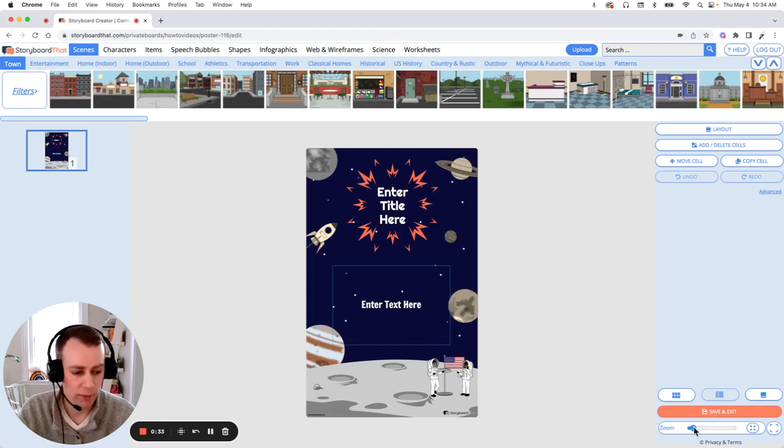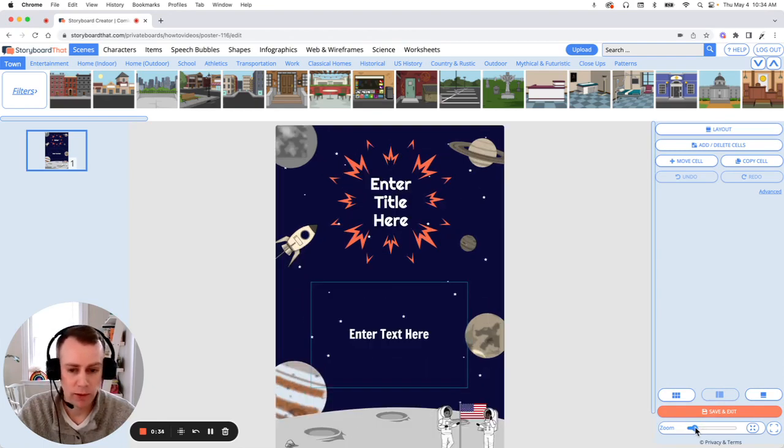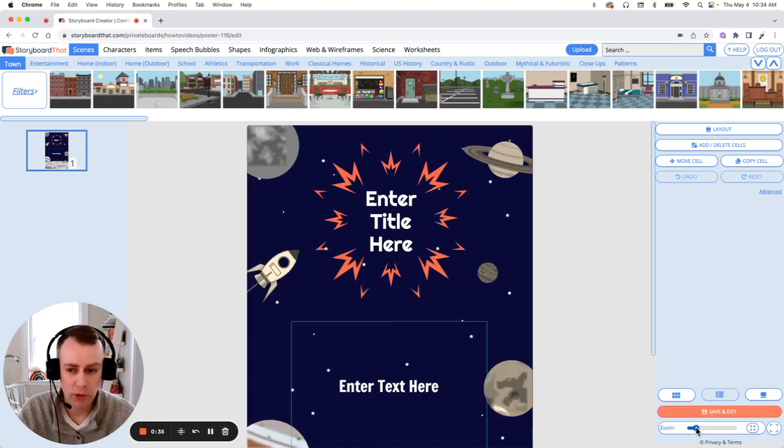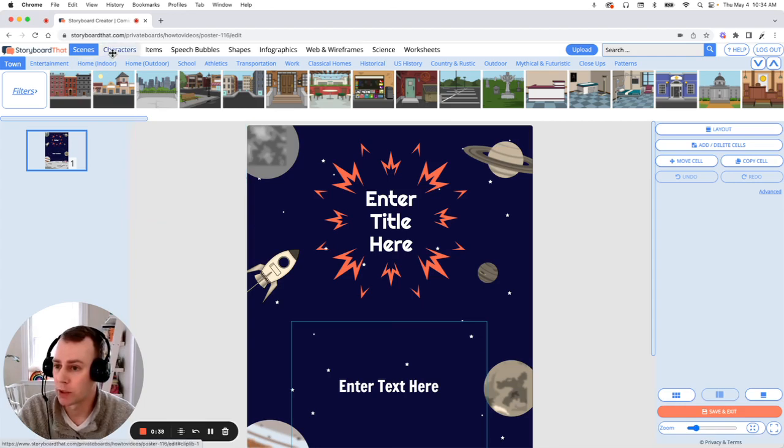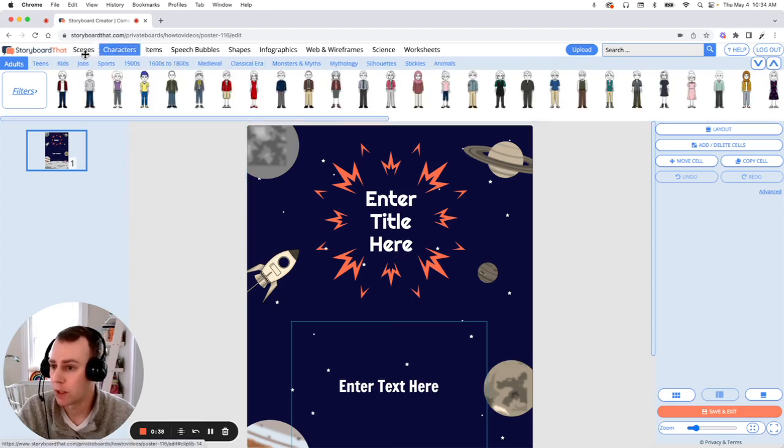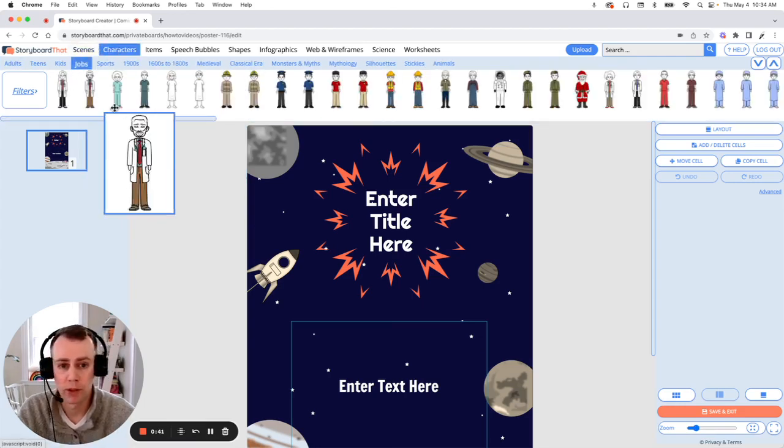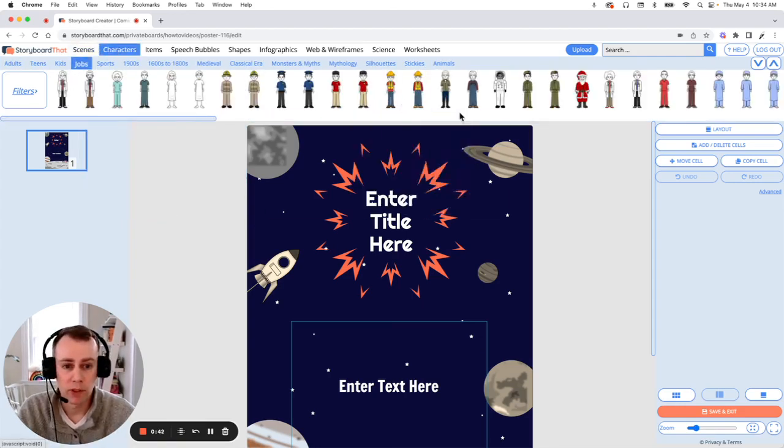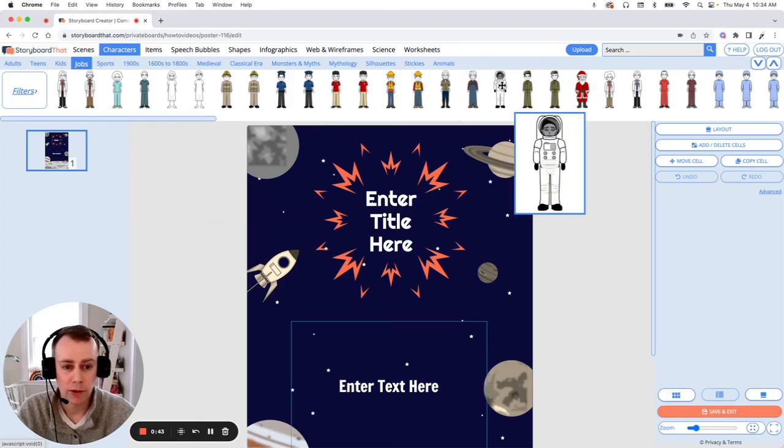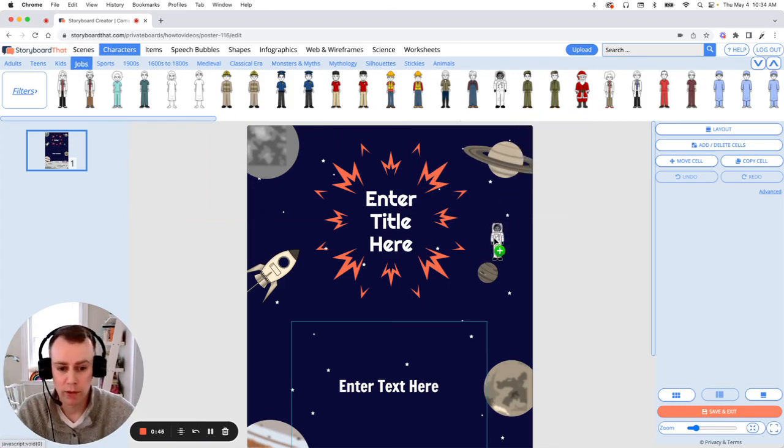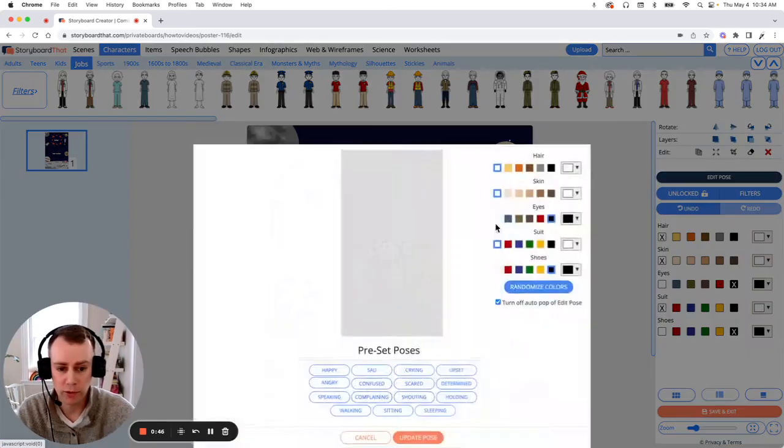So I'm going to zoom in a little bit and first I'm going to add a character. Go up to the characters menu and I'm going to go into the Jobs category. I'm going to select the astronauts. Simply drag and drop them into your poster.